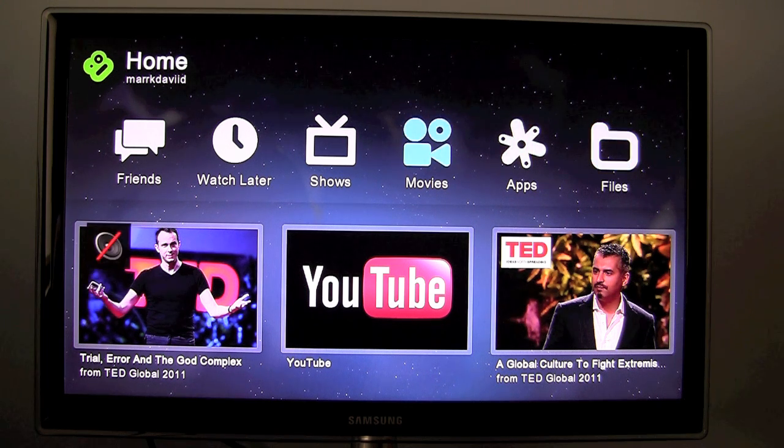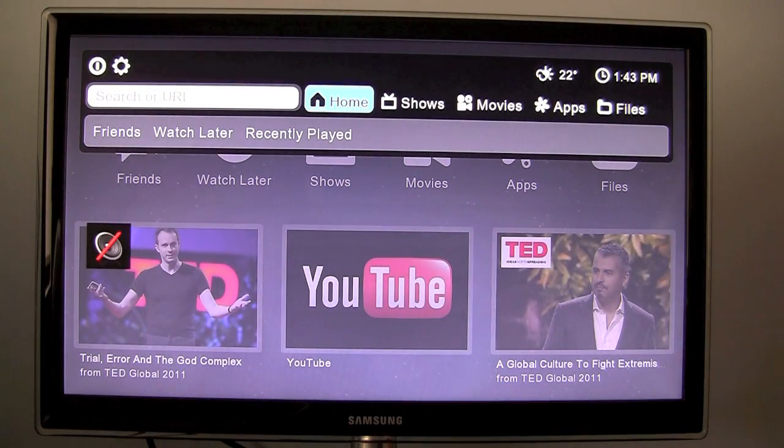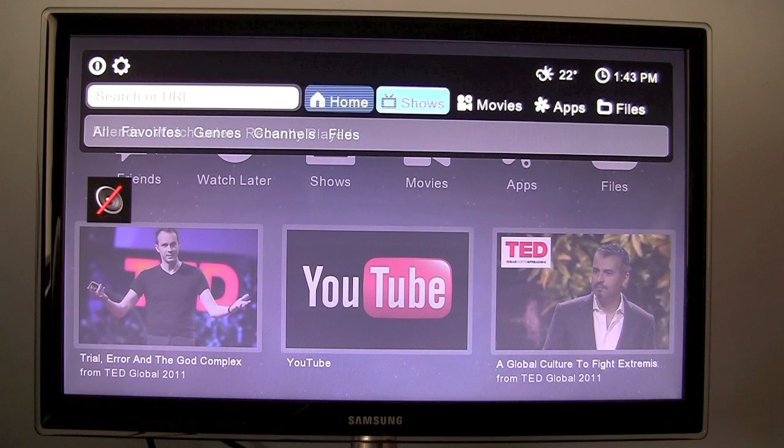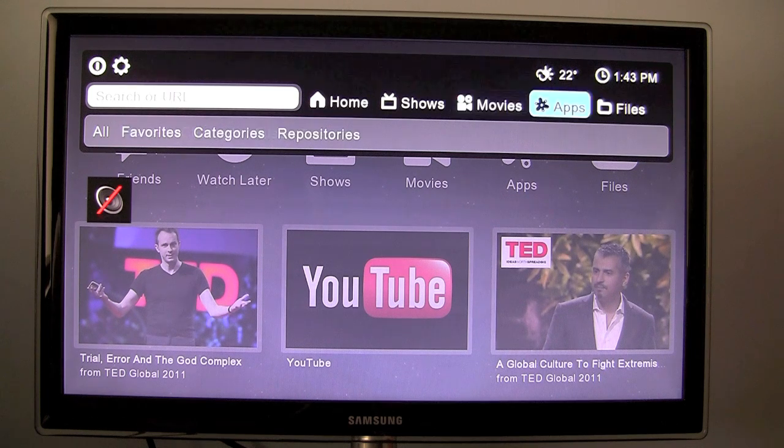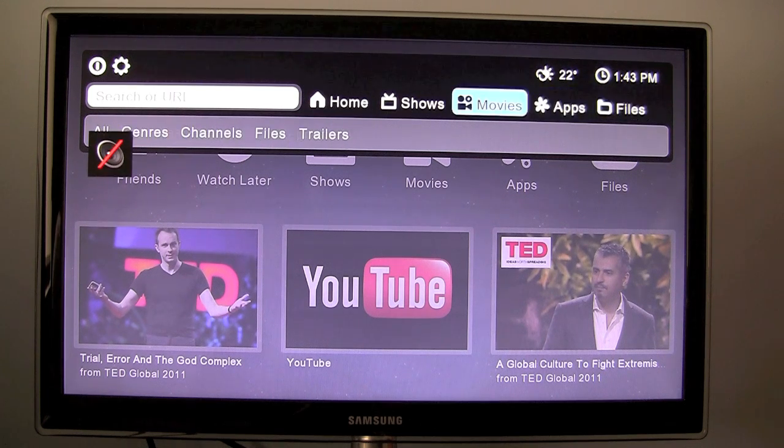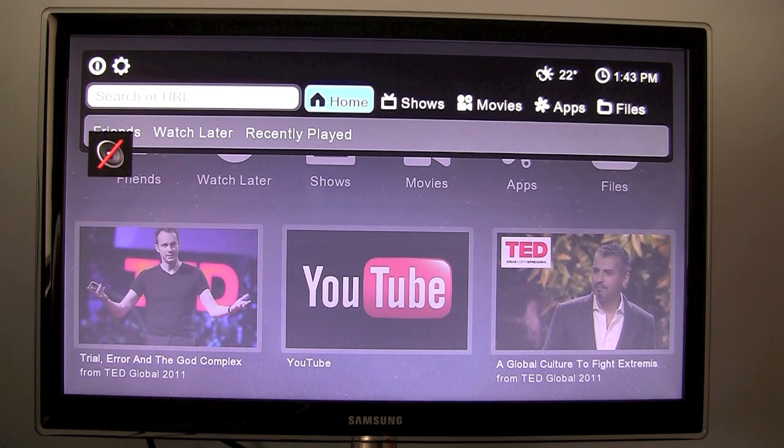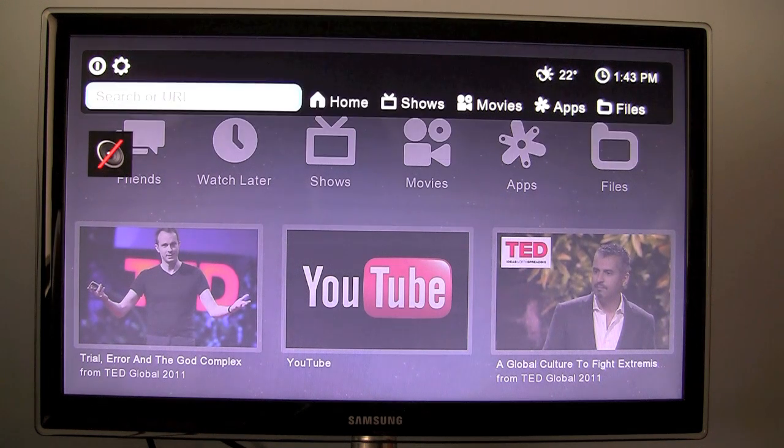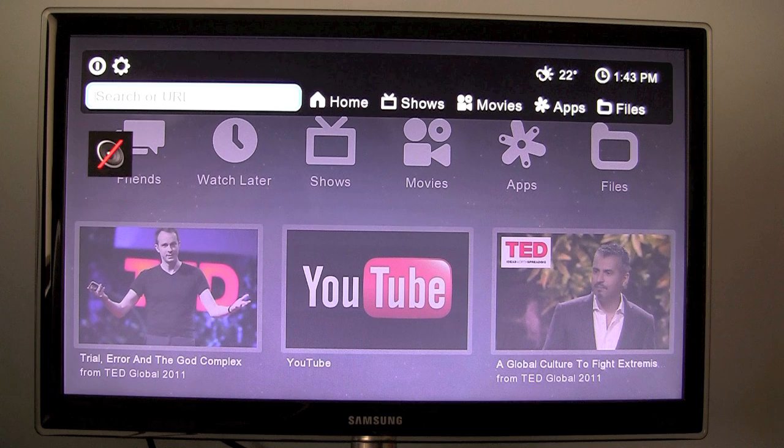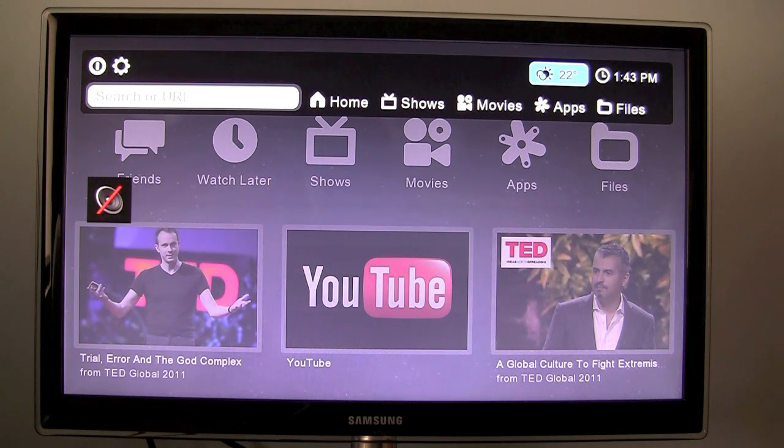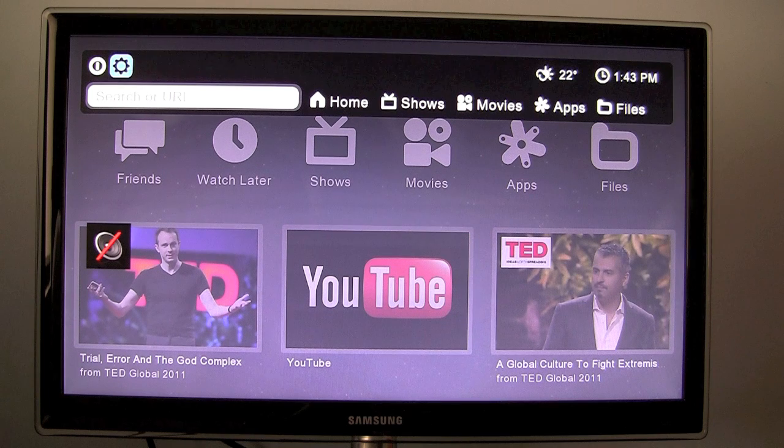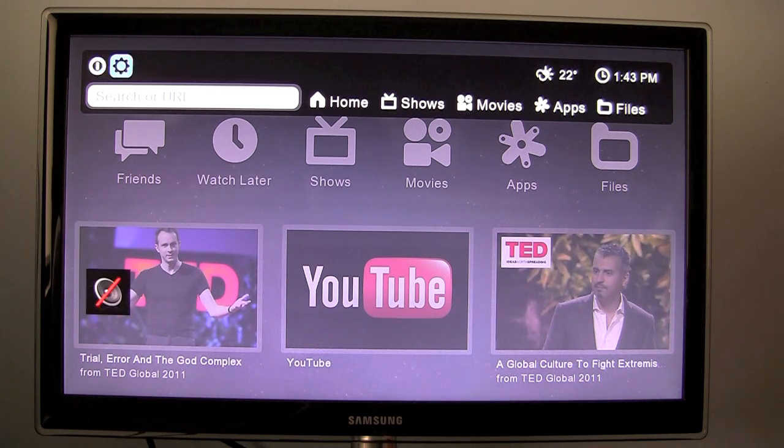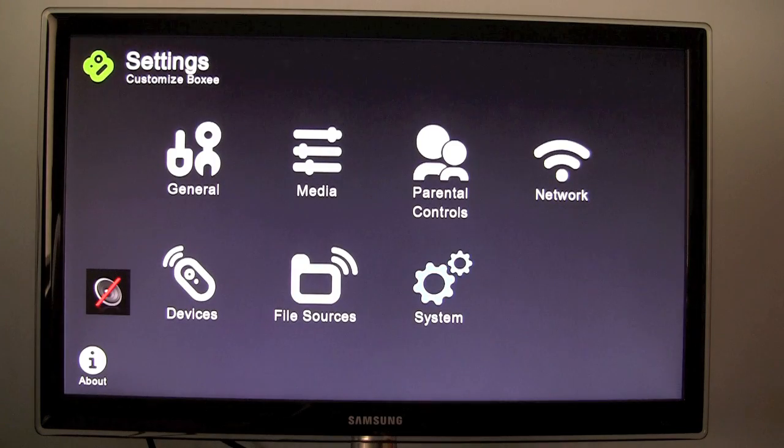I will also go and show you this mini menu again quickly. So we have home shows, movies, apps and files. We have a few different sub options below you can search. We have the weather which I showed you before. It obviously says the current time. You can turn off the device or view the settings.